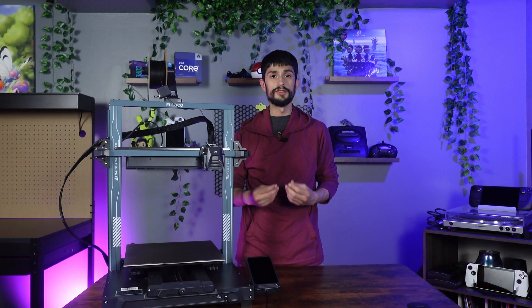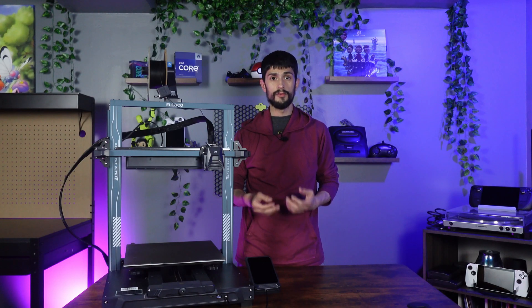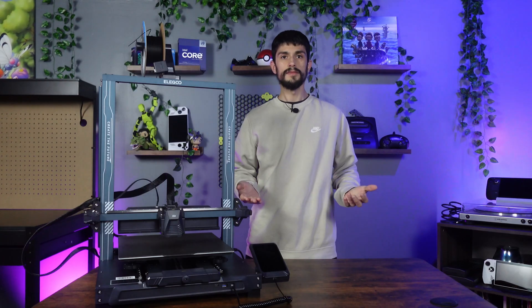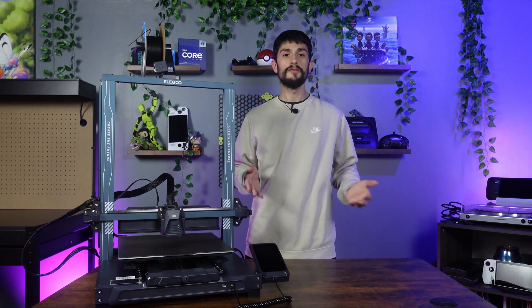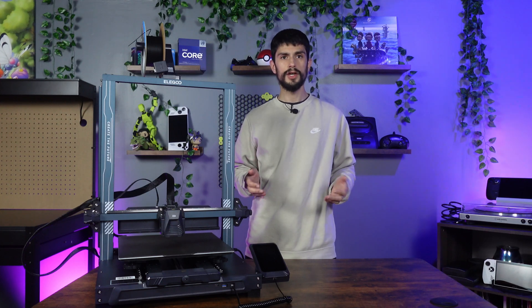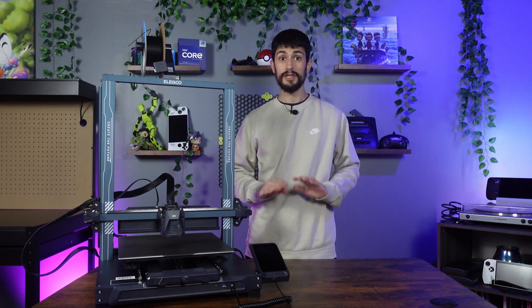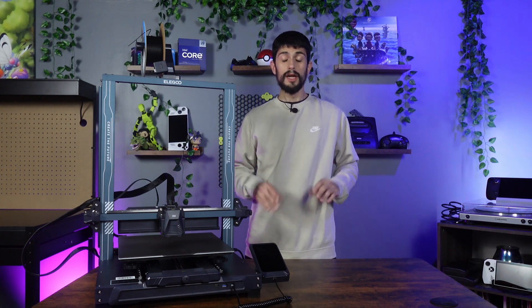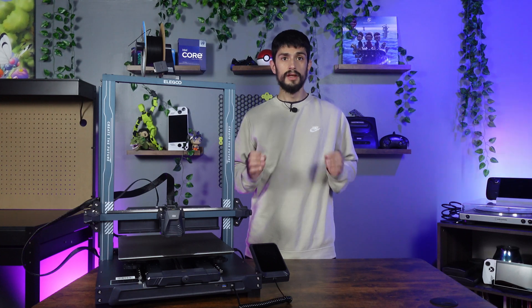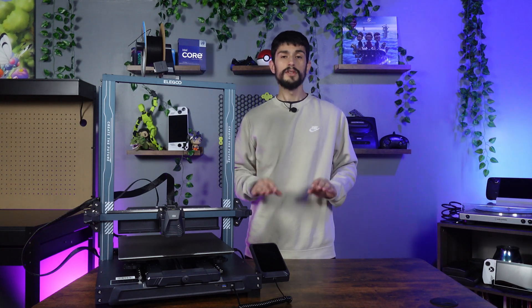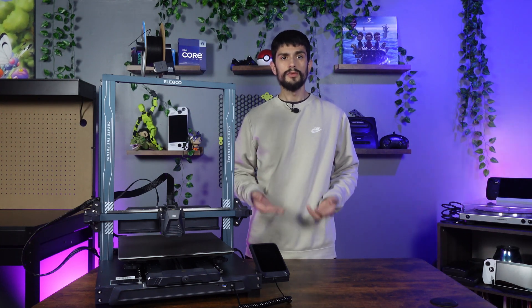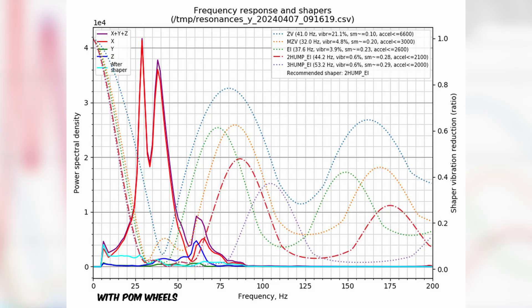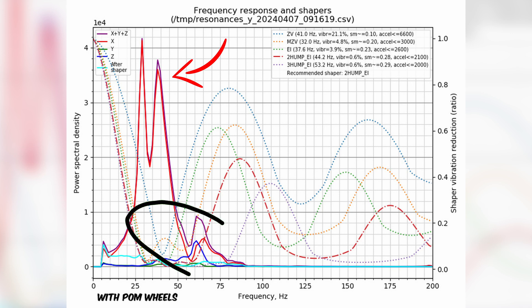But we aren't done just yet. We have some charts to look at. All right, it's a new day and after looking over the charts and re-running them to make sure I did everything right, I'm ready to share my results. First, let's look at the charts when we had the Palm Wheels installed. It was recommending 2 hump with a recommended acceleration of 2100. But you can see our peaks are massive and a lot of vibrations at the bottom here.